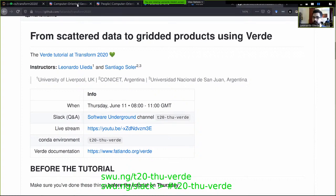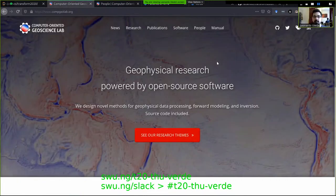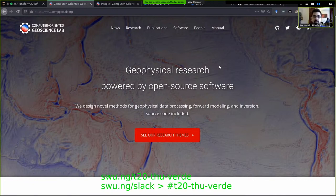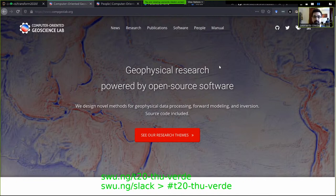A little bit about us first. I'm a lecturer at the University of Liverpool and there I'm starting the Computer Oriented Geoscience Lab. Santiago is a PhD student in Argentina who works also with me in the lab. The main thing we try to do in the lab is geophysical research through the lens of open source. We're always developing novel methods and the open source software that accompanies that, and Verde is one of those.